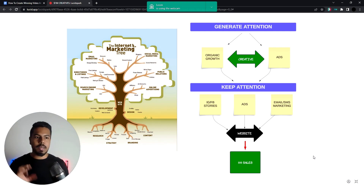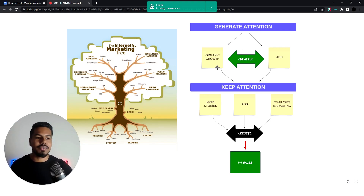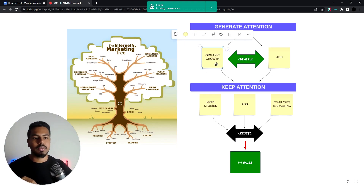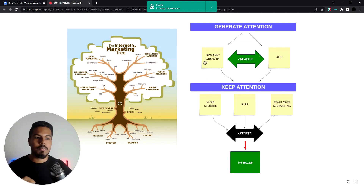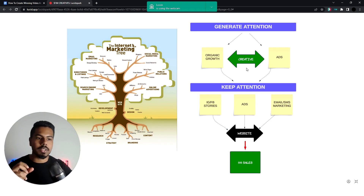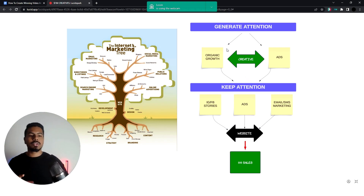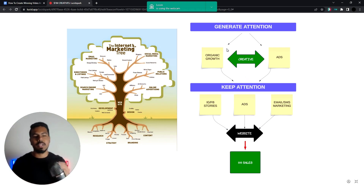Recapping on our previous content on the channel: most people look at generating attention from different types of social media platforms — Instagram, Facebook, TikTok — and these are all platforms to generate attention, but not really platforms to create quick cash flow, because you need to nurture people.